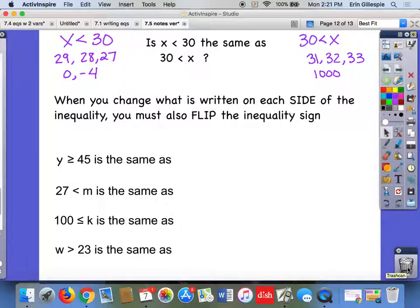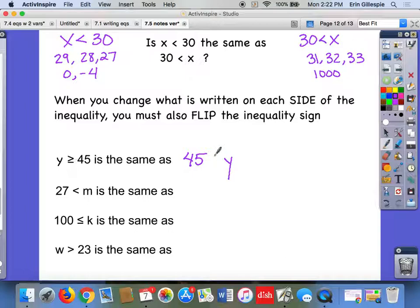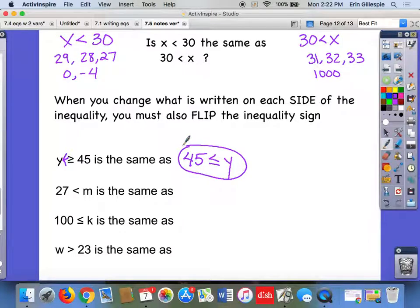If you want to flip it around, you've also got to flip the inequality sign around. When you change what's written on each side of the inequality, you must also flip the inequality sign so it faces the other way. For example: y is greater than or equal to 45 — if I write the 45 first and then y, I have to flip the inequality sign. It's still opening up to the y, so the equivalent inequality is: 45 is less than or equal to y.